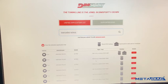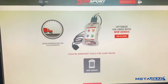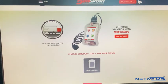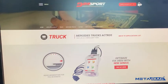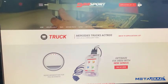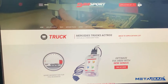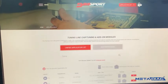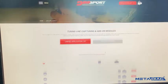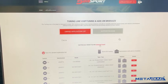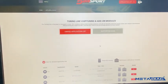For example, I took Mercedes Actros as an example. You will enter and press on it, and you will see that it's supported by New Genius. That's the first search method.